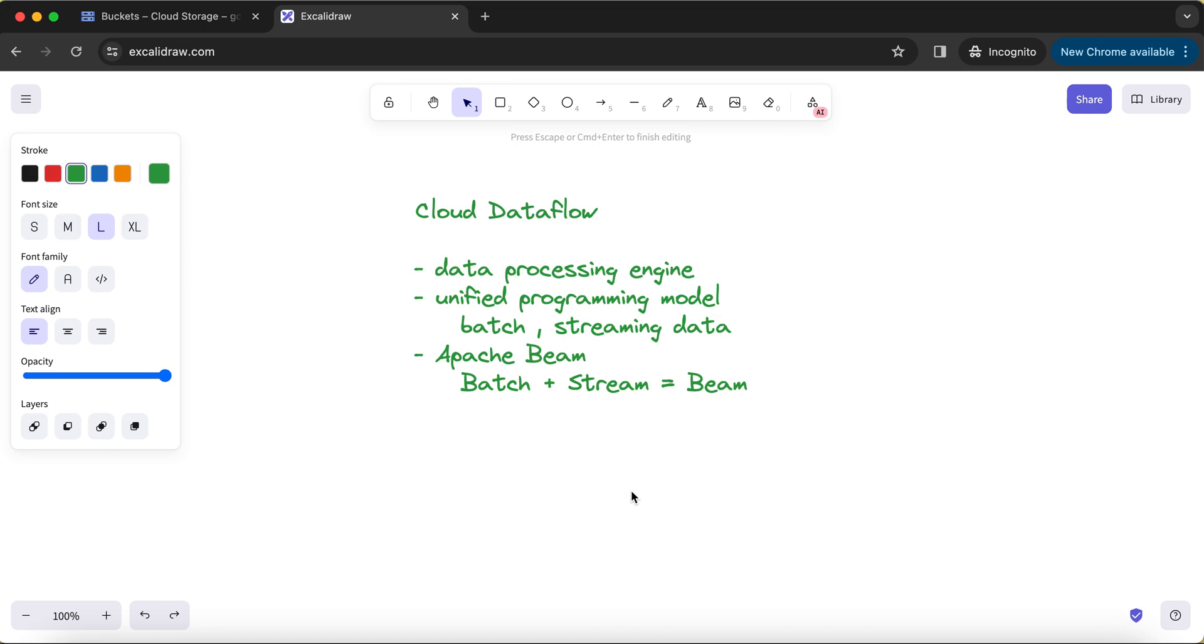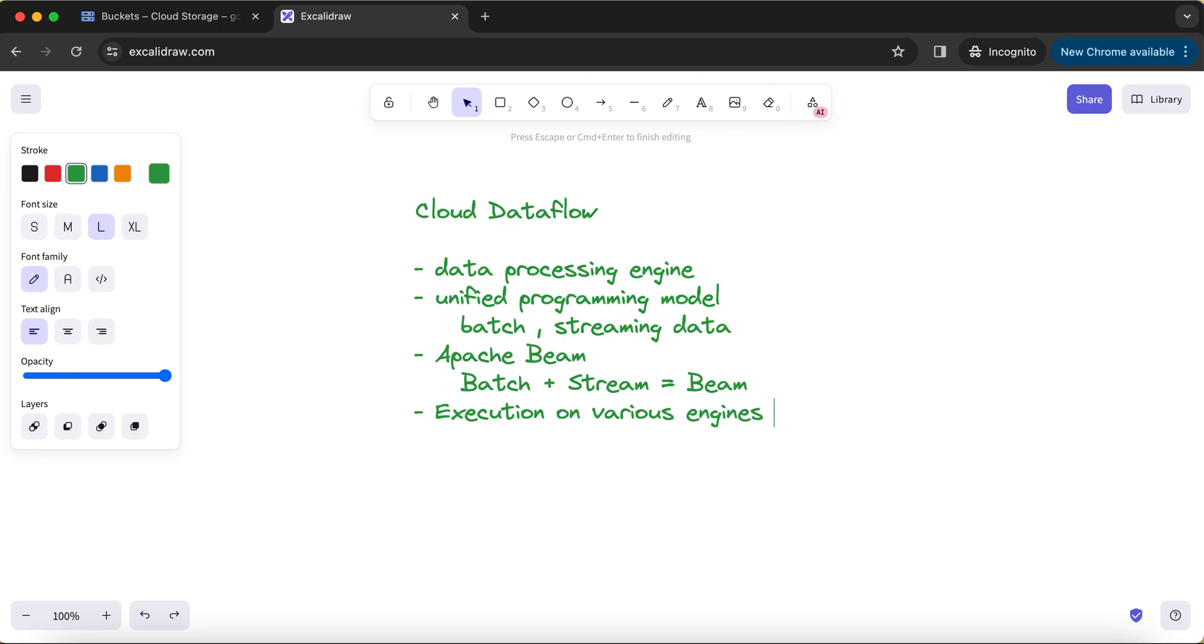This is about the actual usage of the Apache Beam library. But what apart from that Cloud Dataflow gives you is the capability to execute your job on various execution engines, or in the Dataflow word, you call it as runner.